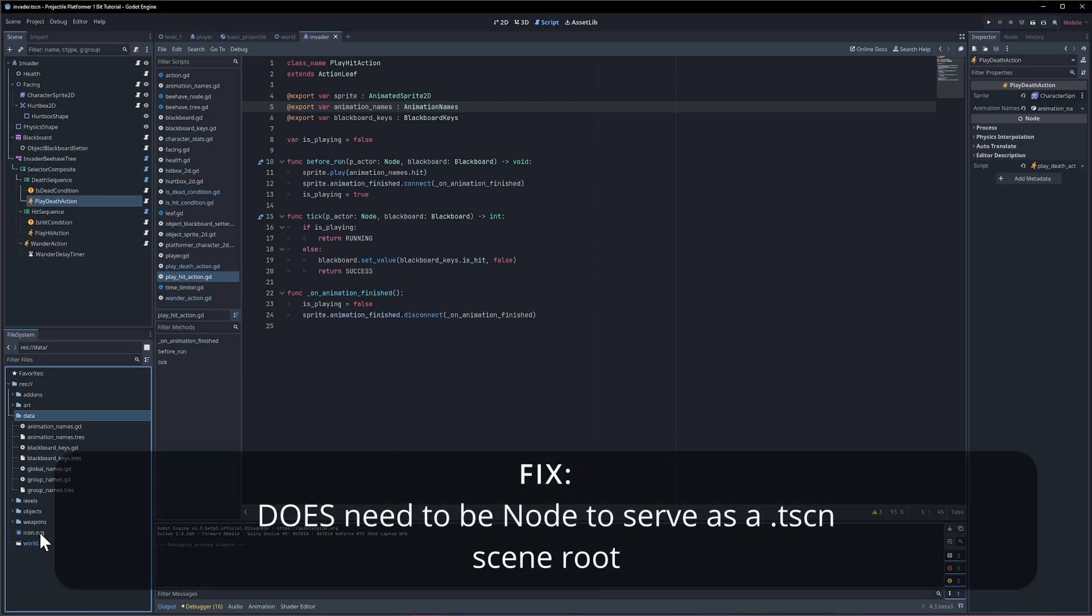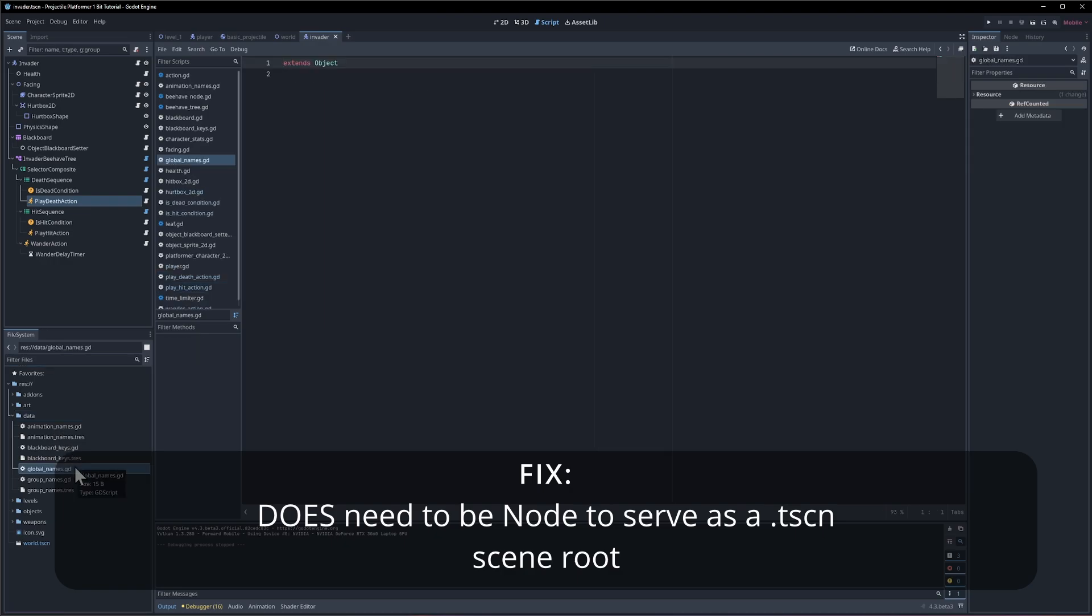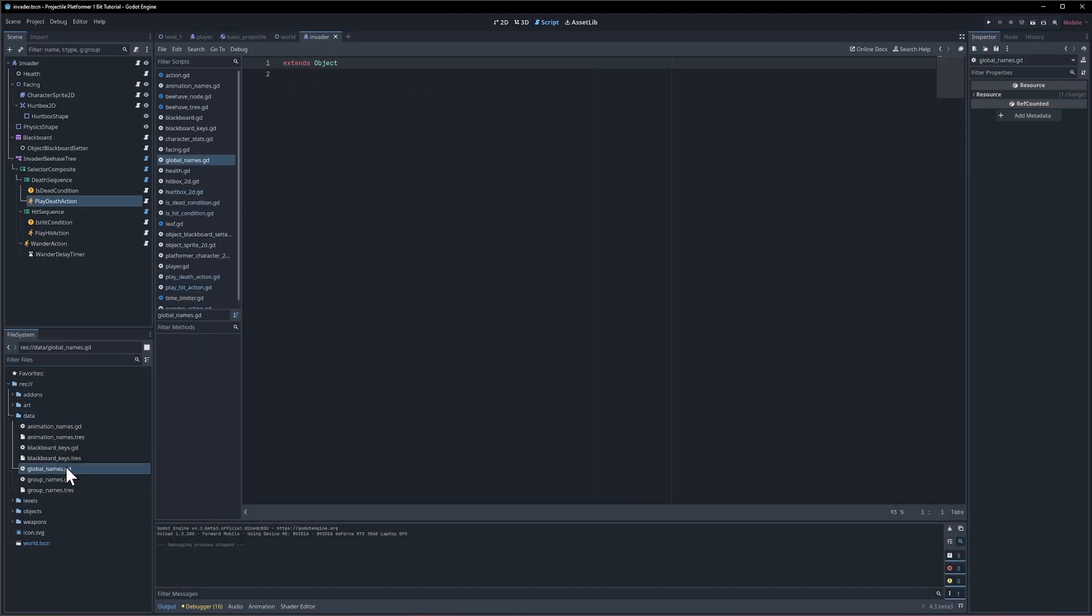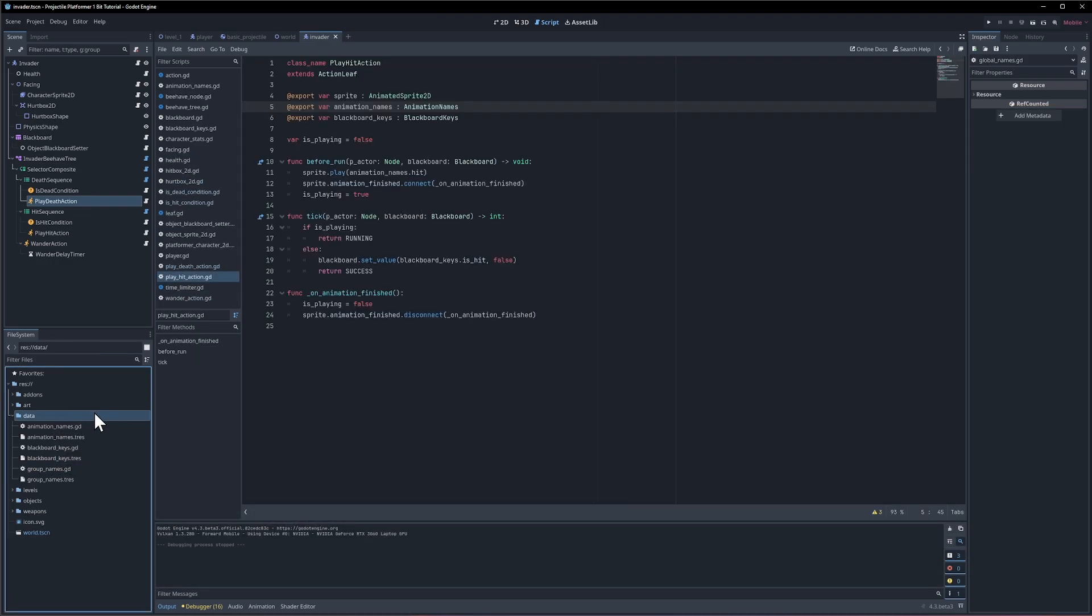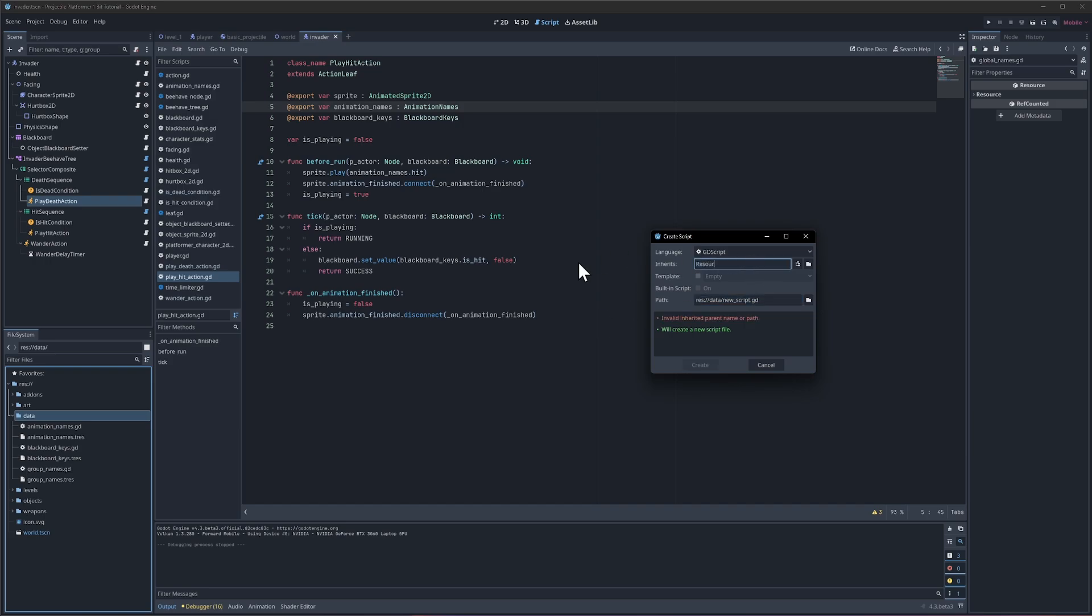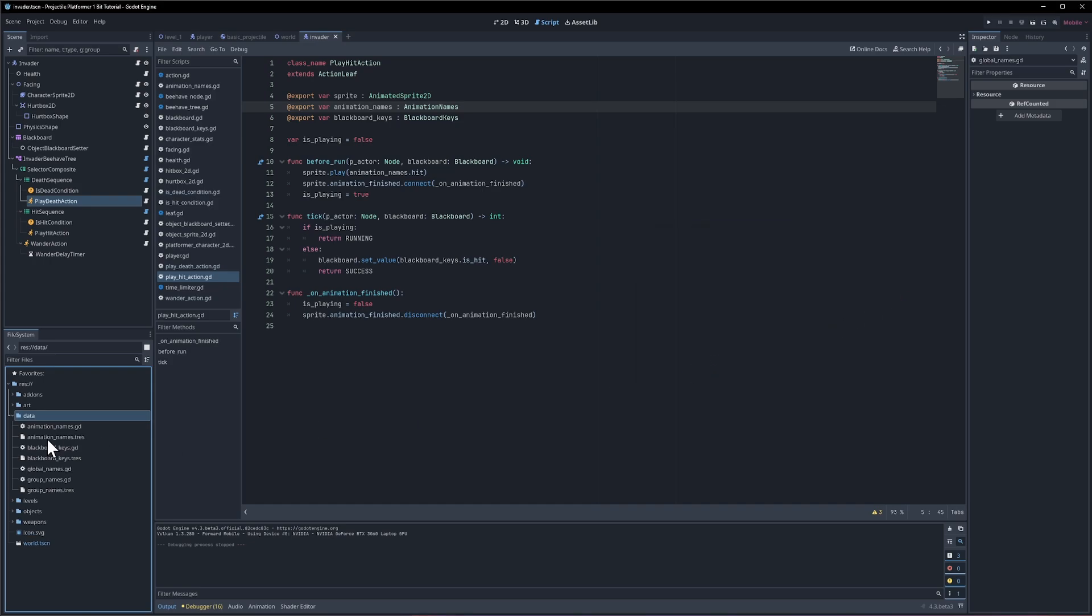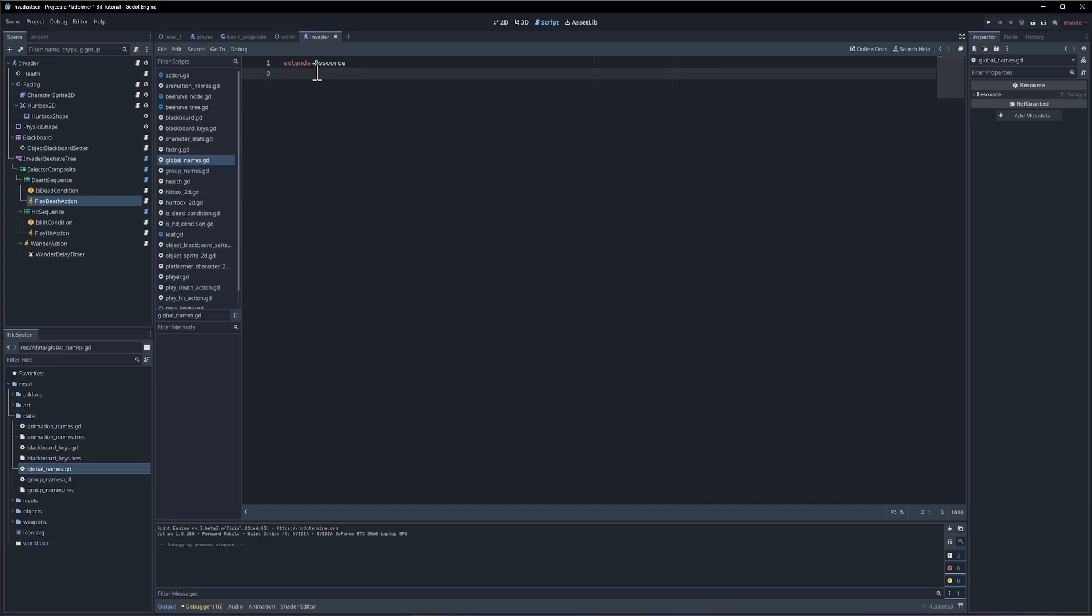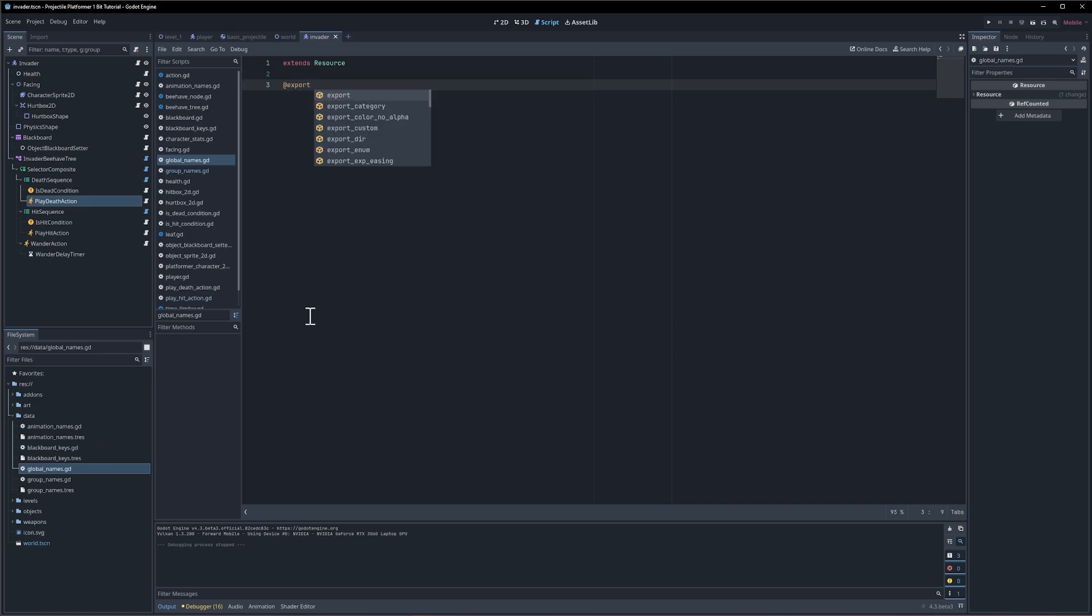This can inherit from object - it doesn't really need to run in the scene so there's no need for it to be a node. So we need to create an object and put it in the globals of the project. Let's right click on the data folder and create a new script. I'm going to inherit from resource because I want it to sit inside of our data folder like the other resources here. For the path I'll call it global names dot gd.